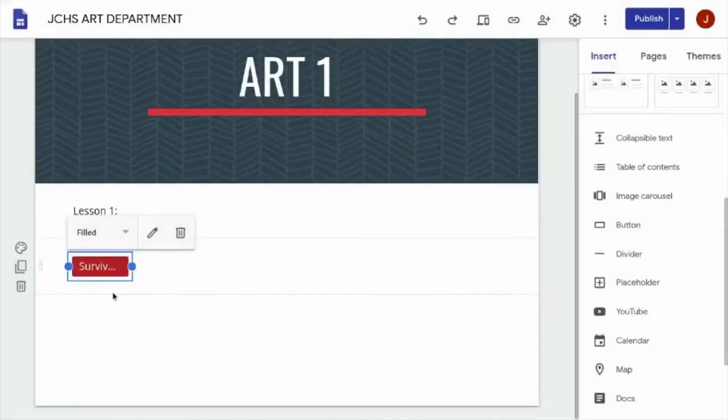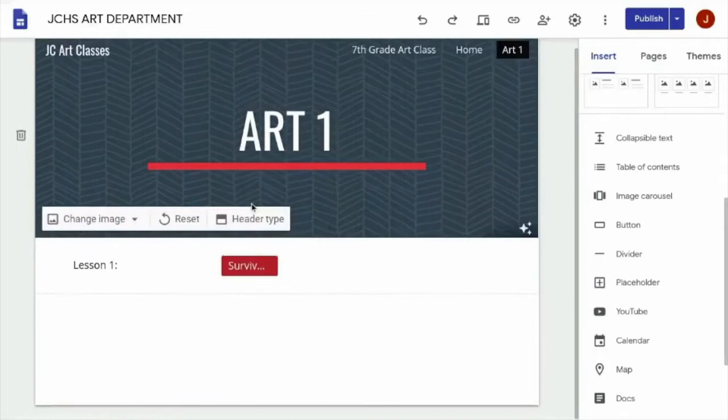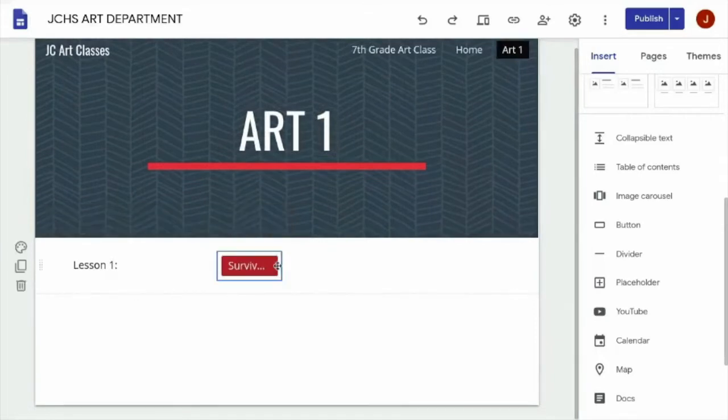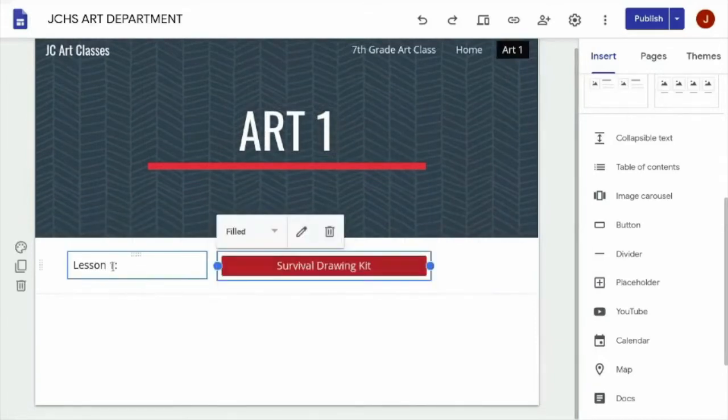Now drag out the button by clicking and holding down as you drag it to the top bar with your text. Now you can play with the alignment and get it to look how you want.